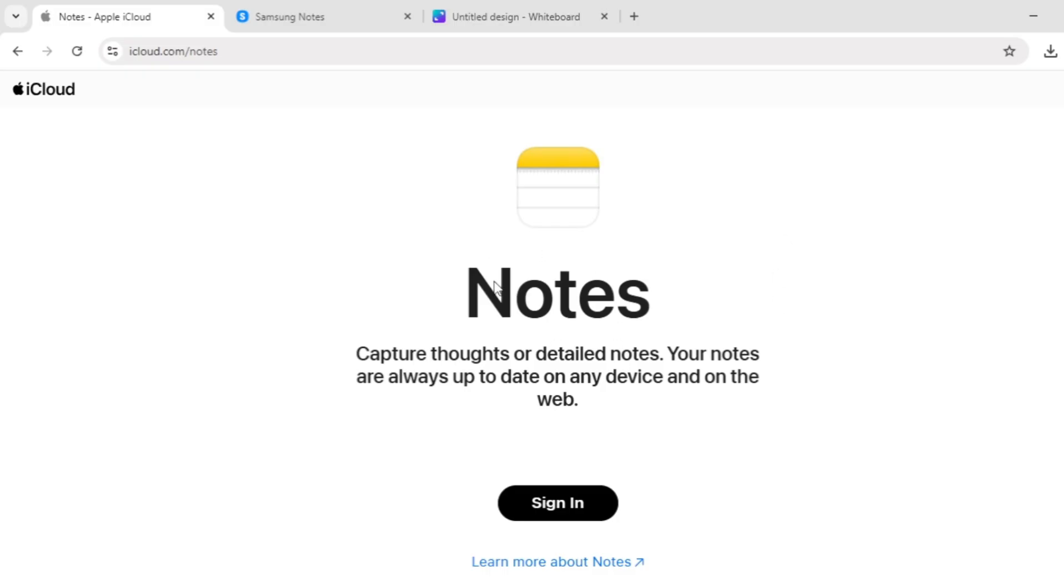First up, we have Apple Notes. It's a free app built into all Apple devices, iPhones, iPads, and Macs.